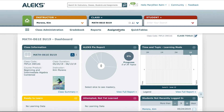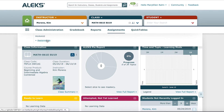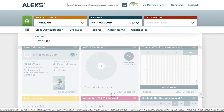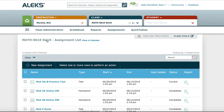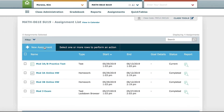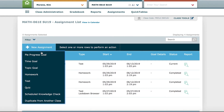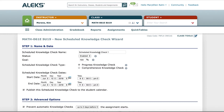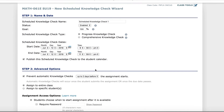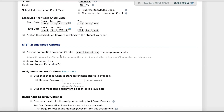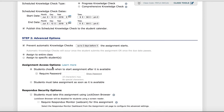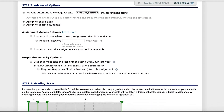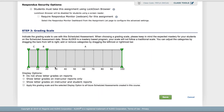Additionally, you have the option to schedule Knowledge Checks at appropriate times for your class to assess student retention and mastery. Instructors can assign these covering recent knowledge with a Progress Knowledge Check, or the entire course with a Comprehensive Knowledge Check. Assign these from the Assignments tab and then select Schedule Knowledge Check to follow the steps. Scheduled Progress Knowledge Checks fit in nicely in place of traditional quizzes, and a Scheduled Comprehensive Knowledge Check is an excellent substitute for a traditional test or even a final exam, as it can accurately determine a student's knowledge of all course topics.